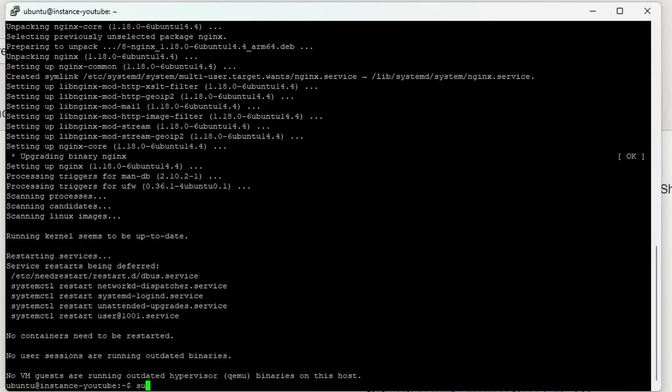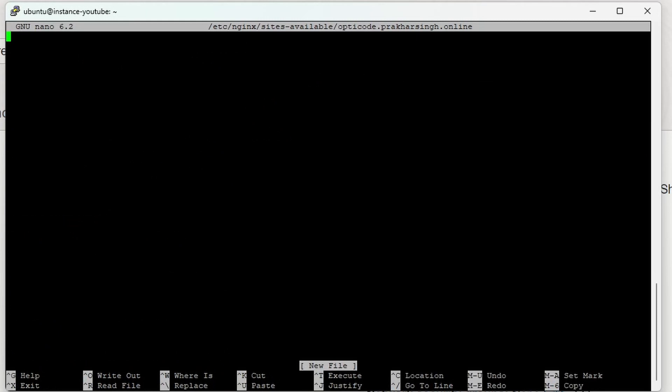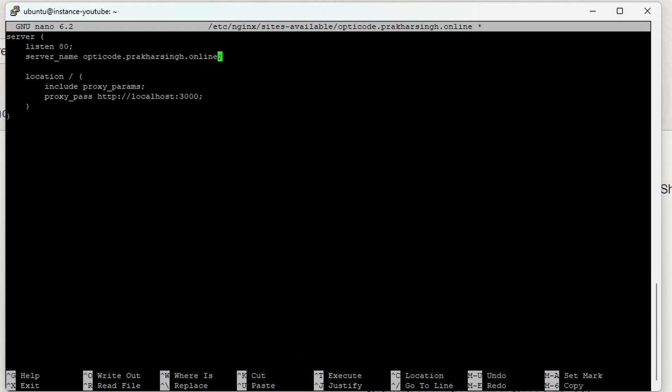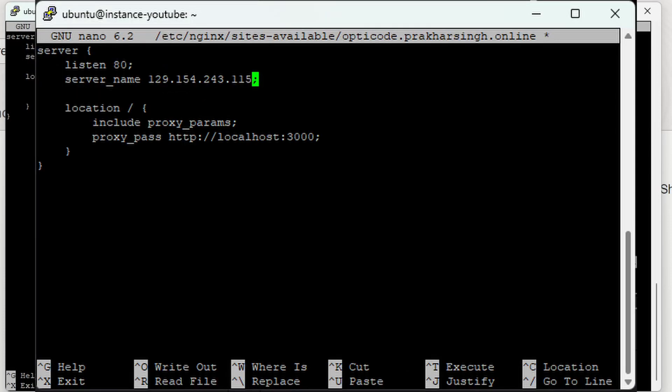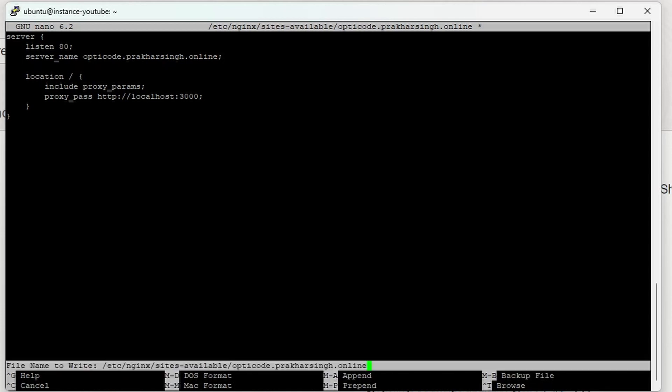Now we need to create a file inside sites-available. You can copy-paste this command I'm showing. If you have a domain, use your domain; otherwise, use default. I'll be deploying with a domain. I'll copy-paste this code—you'll get this in the description or a link to a repo. In server_name, I'm using my domain name, but if you don't have a domain, just put your IP. In proxy_pass, we have the location where our website is running on localhost. Localhost 3000 is where my Axum project was running.